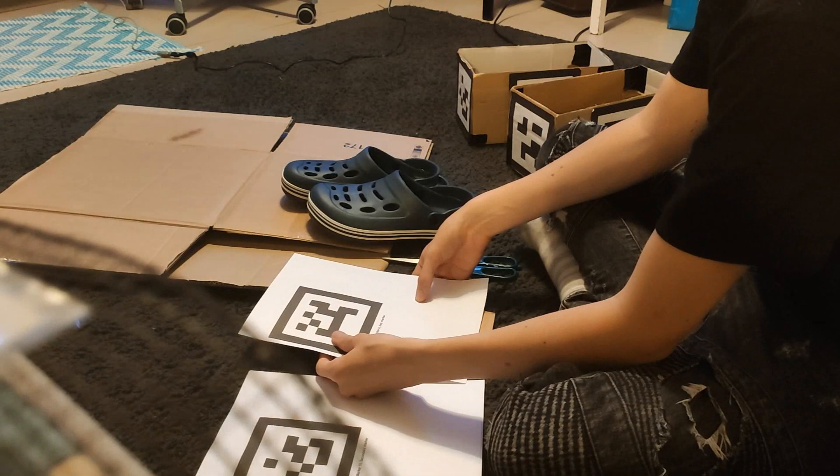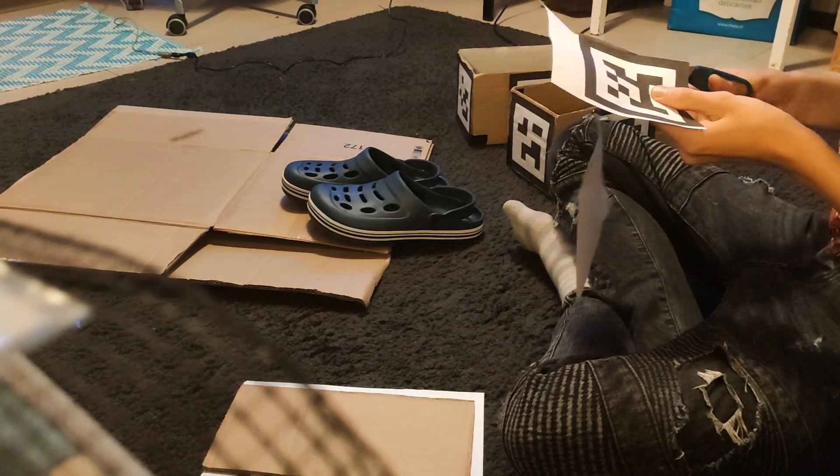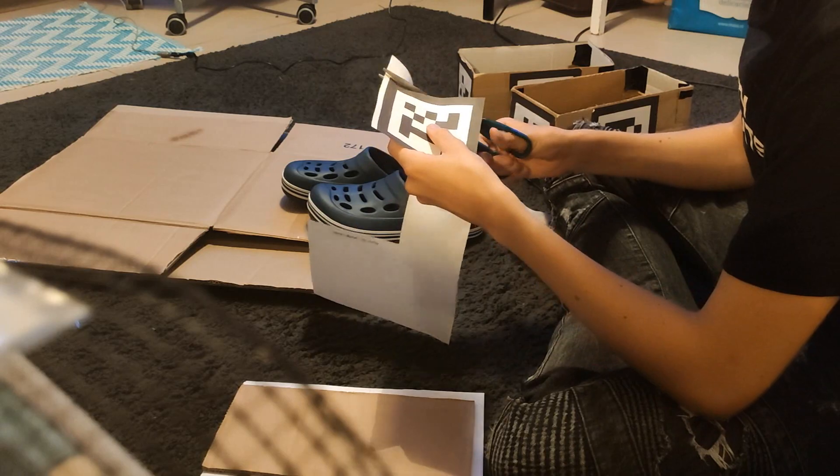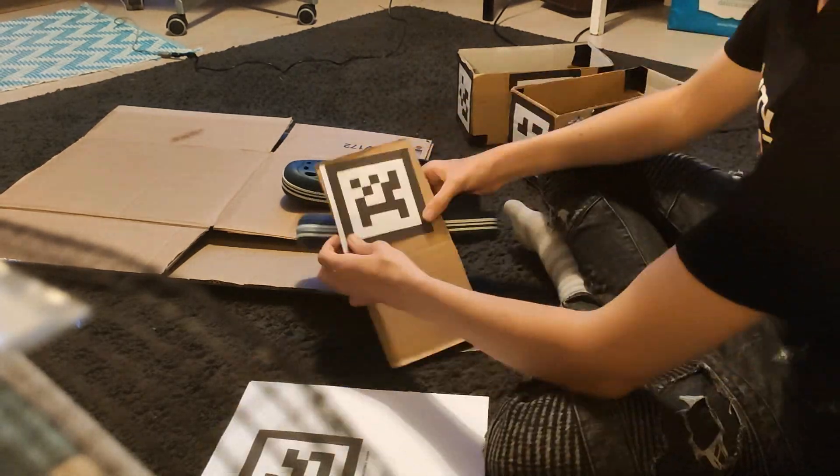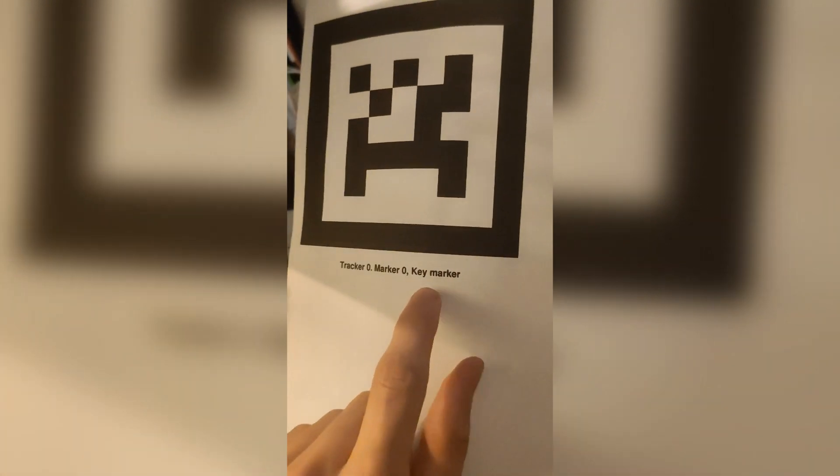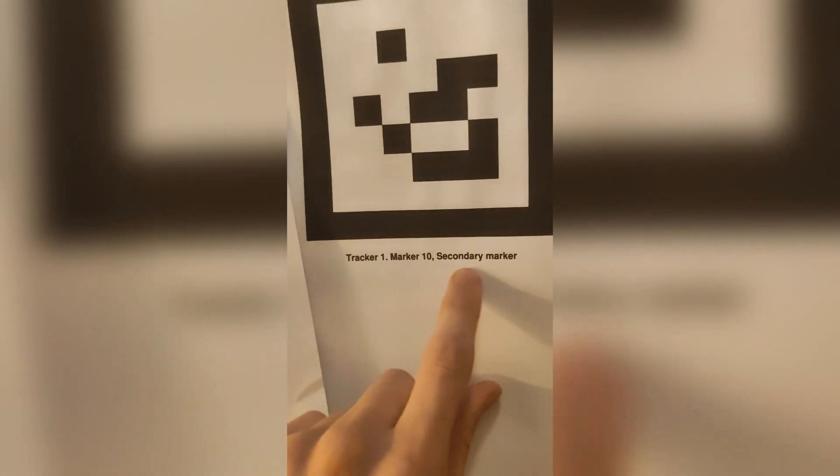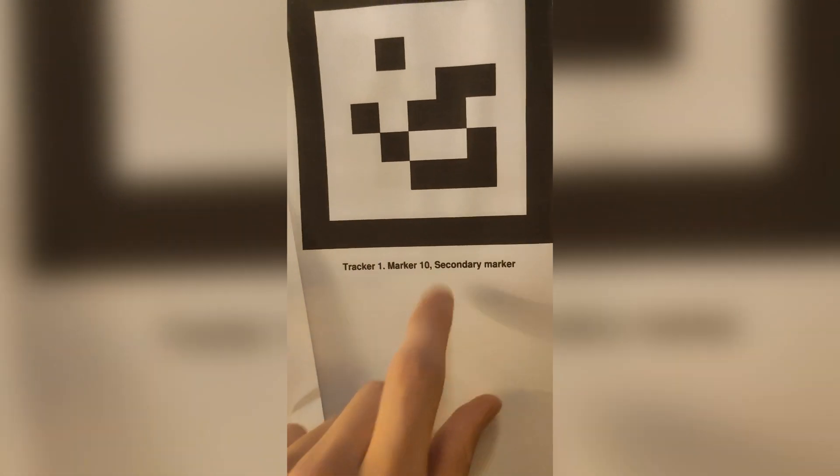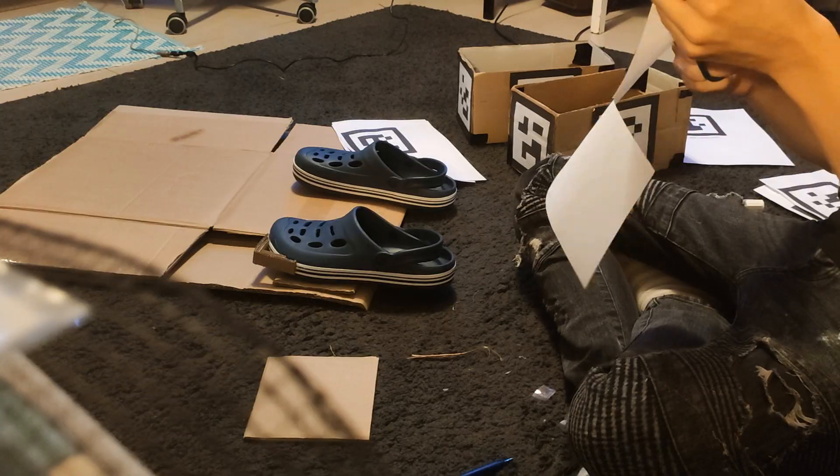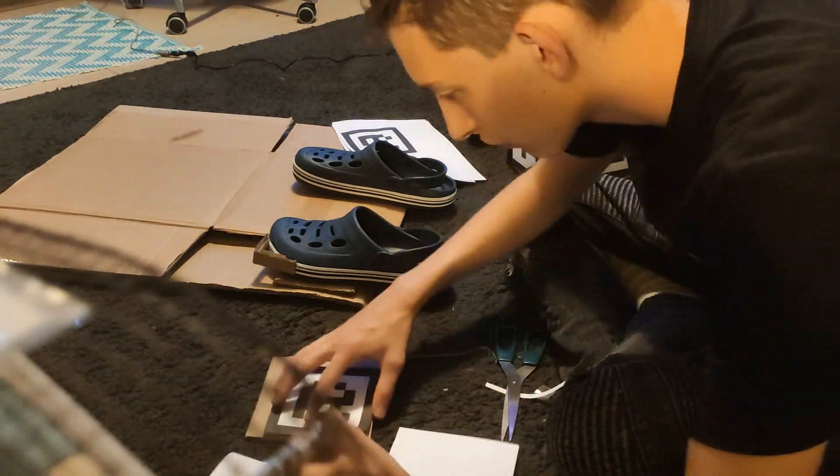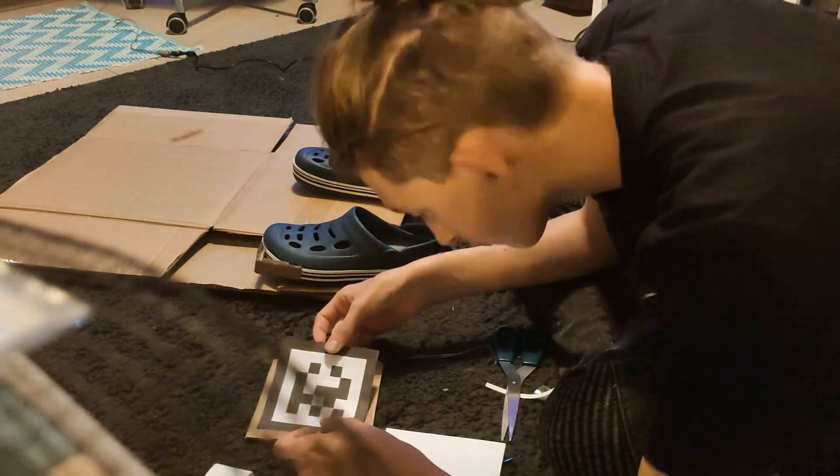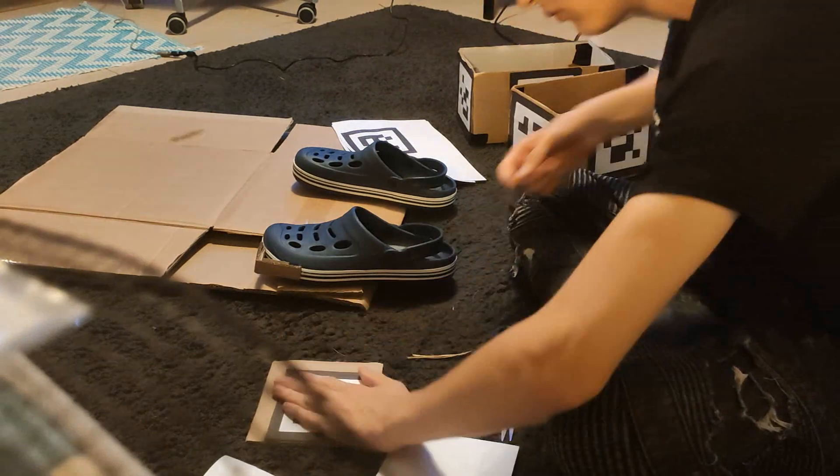After this is done, you can cut out the markers and glue them to the sides of the shoe or cardboard box. But pay close attention, each tracker will have some text at the bottom, indicating whether it's a key marker or a secondary marker, and what number it is. The numbers 0 to 5 are for your left foot, and the numbers 6 to 10 are for your right.